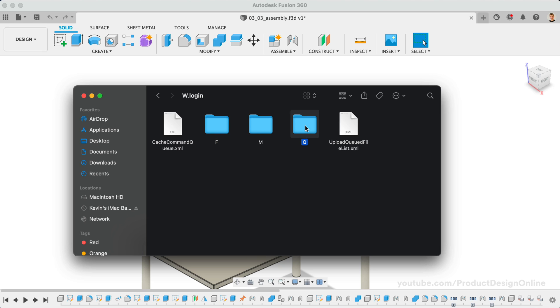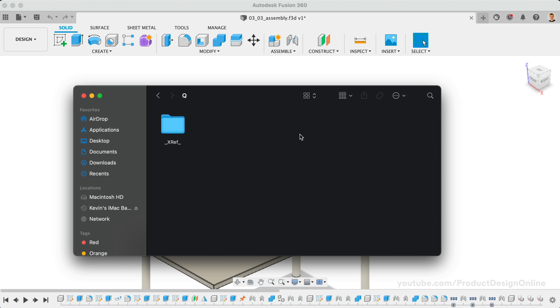The queue folder includes files waiting to be uploaded, also known as the upload queue. If you were recently online, then this folder will remain empty.